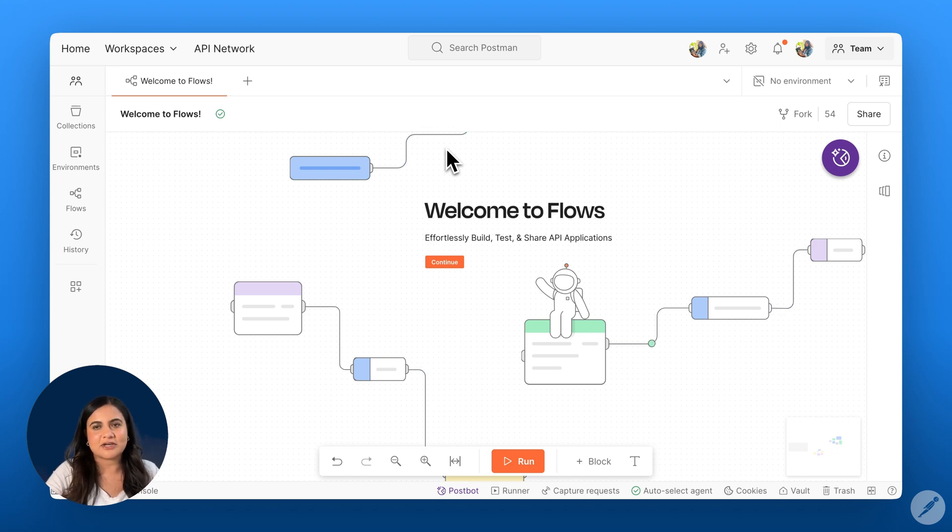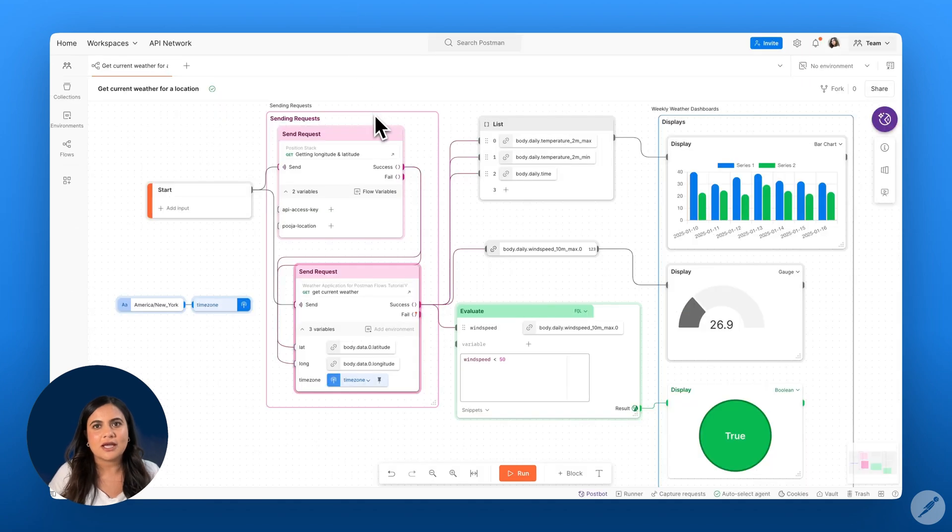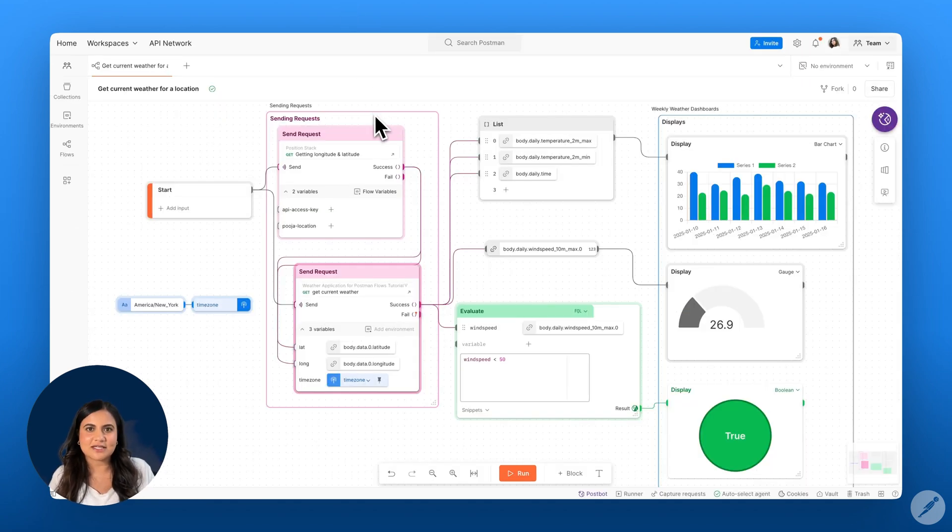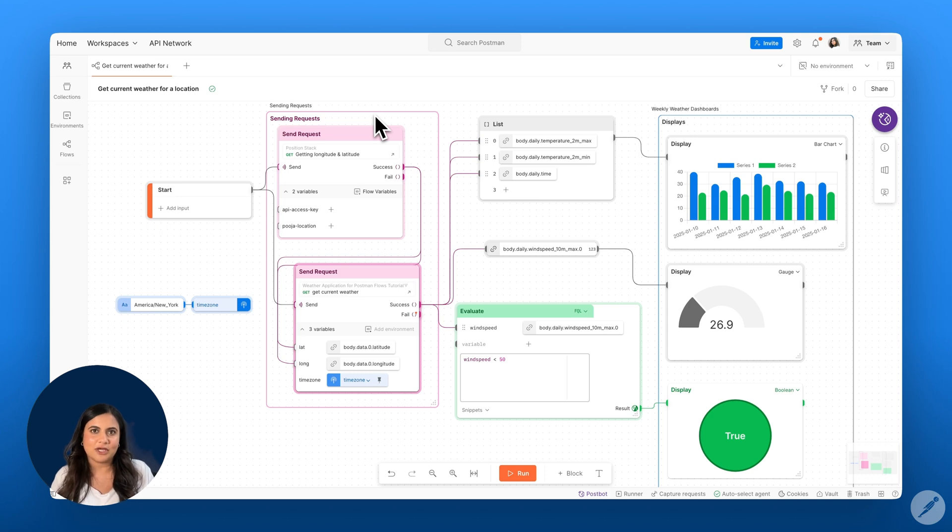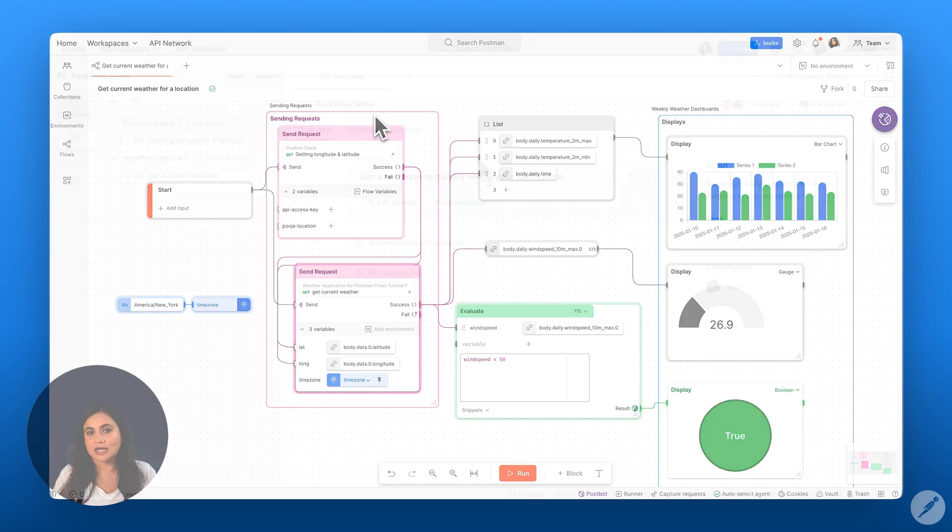In this video, we will create a simple weather application to demonstrate how you can design and trace an entire API workflow in just a few steps.